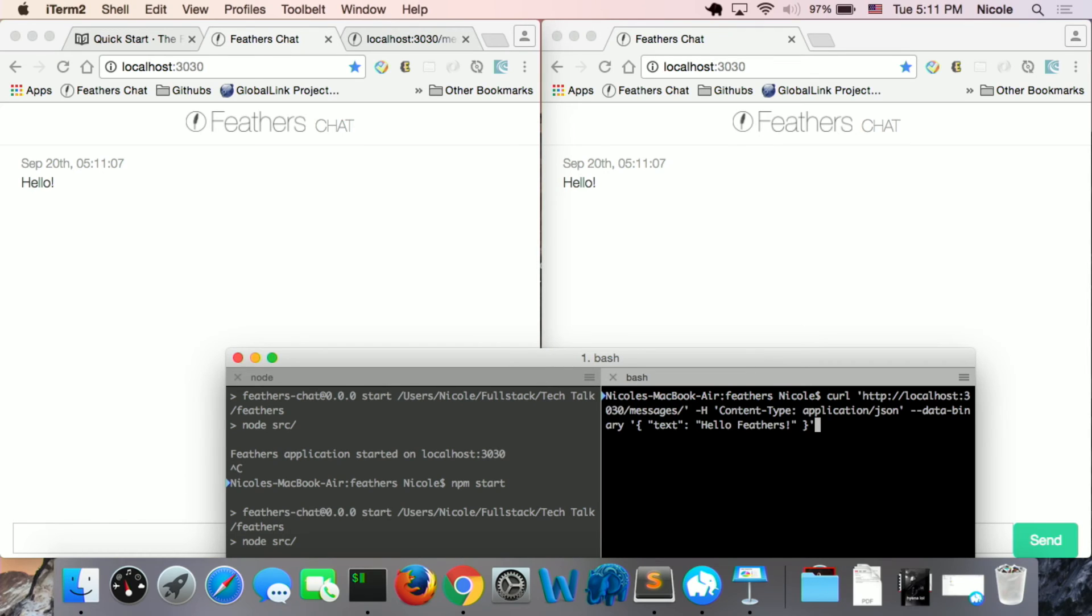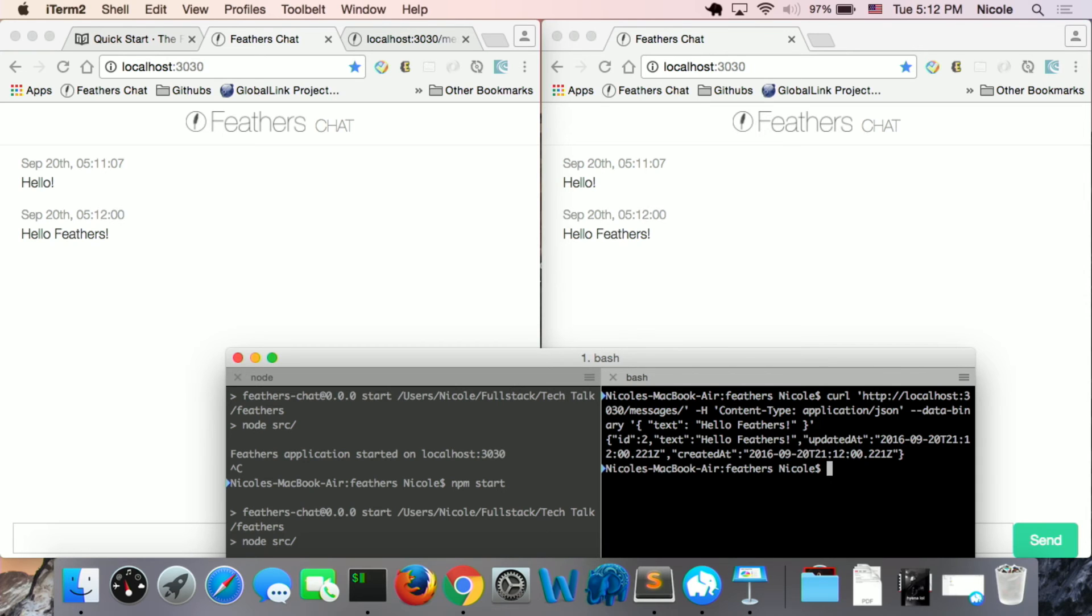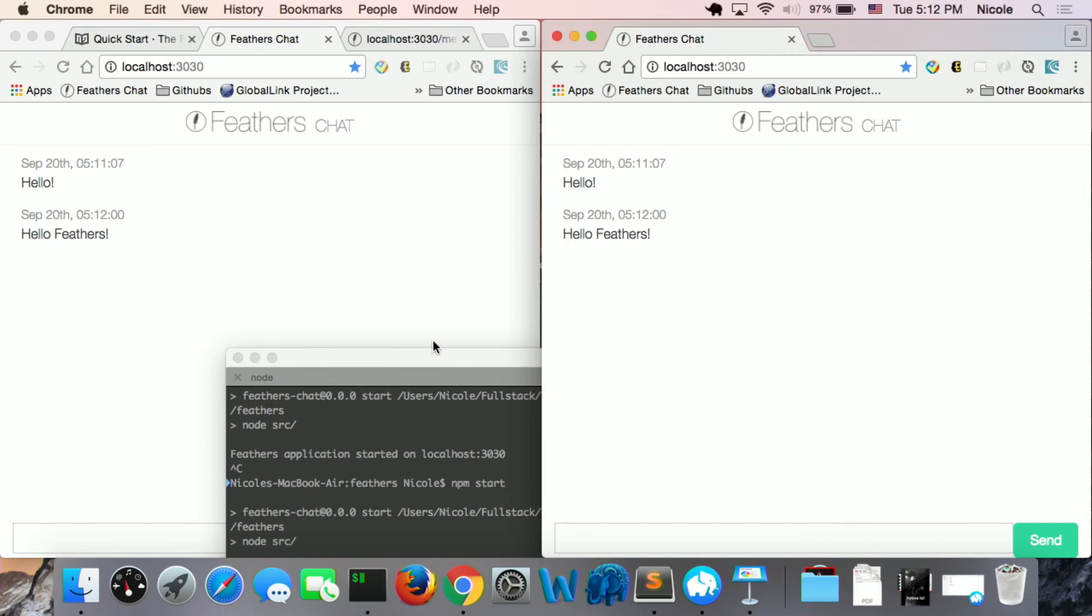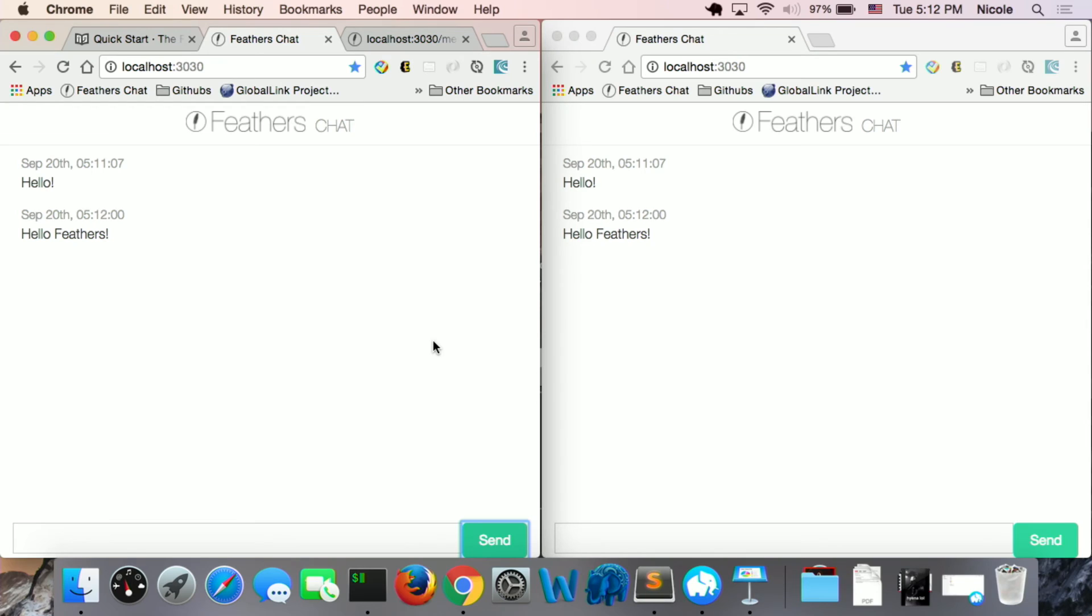So we also can send a message to database by using curl command, and those two windows should update at the same time. So hello Fedders. And now our chat app is working. So it can communicate between the two windows. So that's the chat app. We can see that it's really easy to build a real-time app using Fedders.